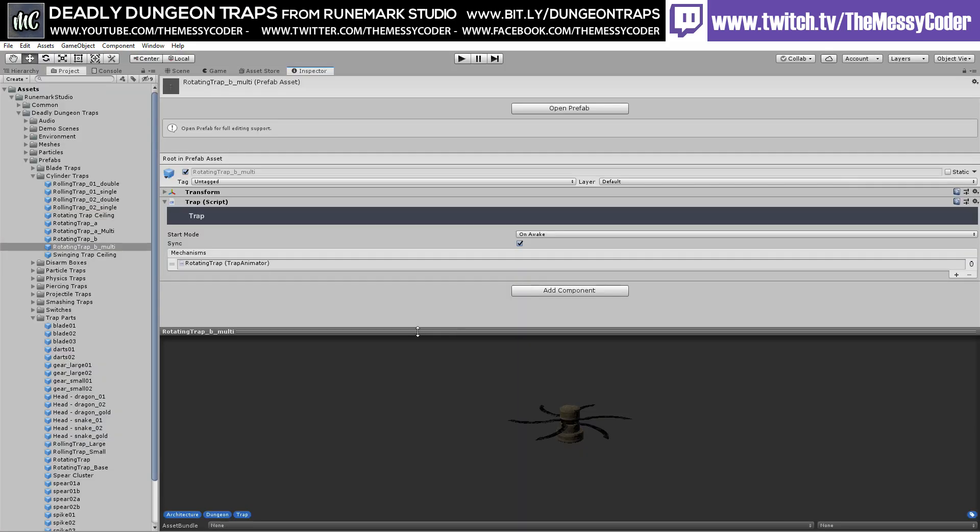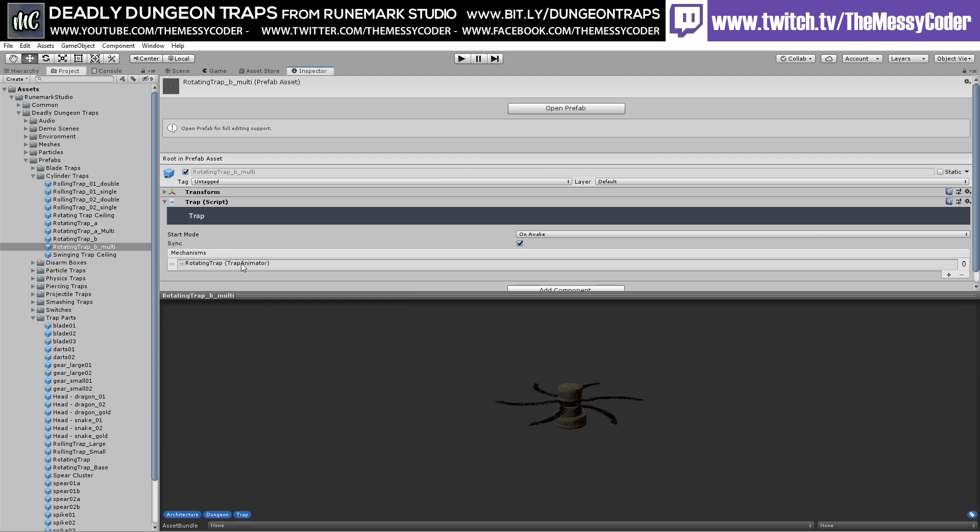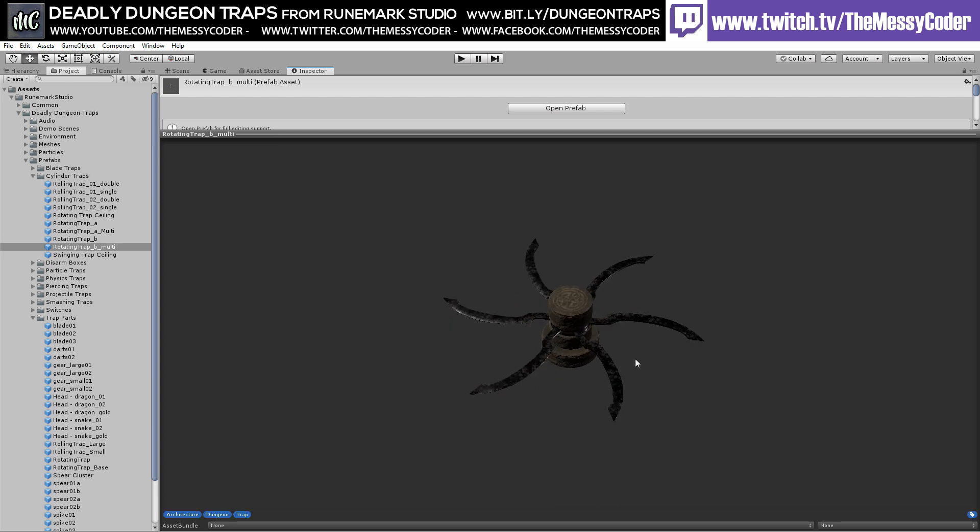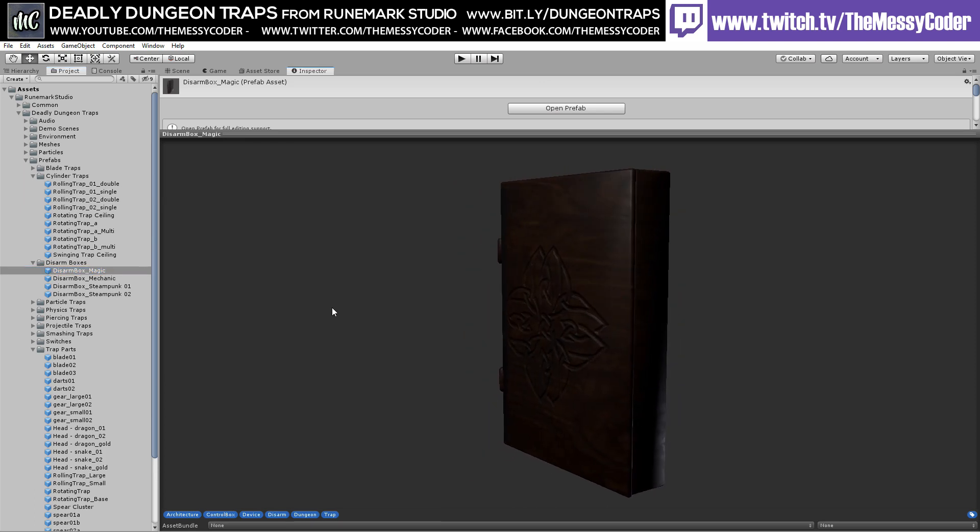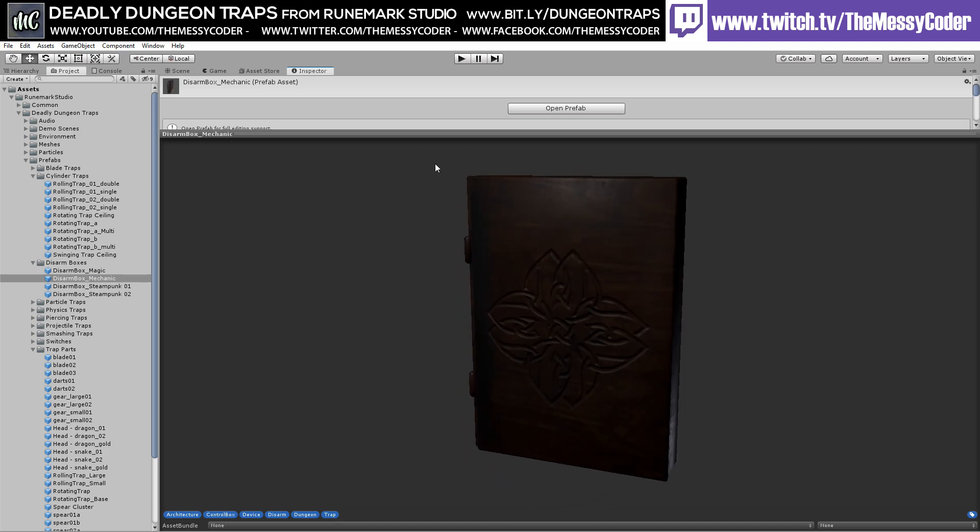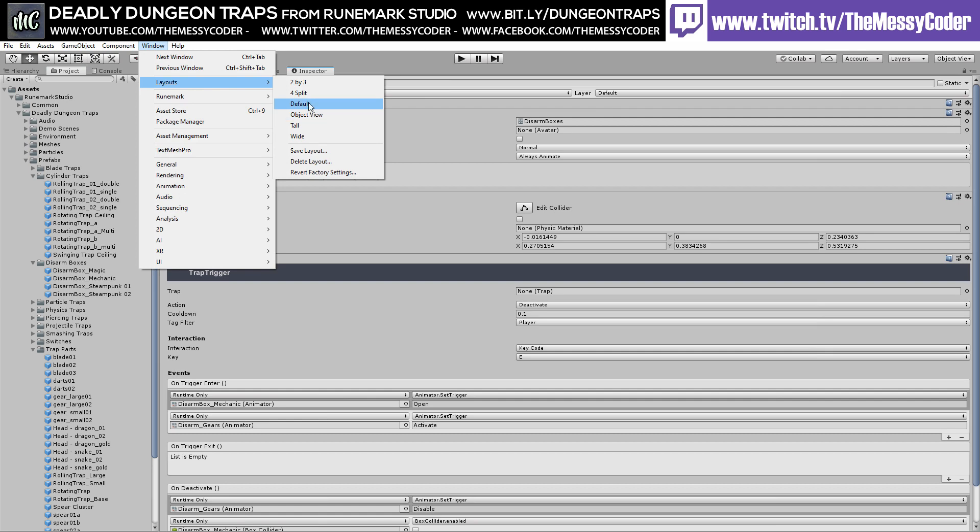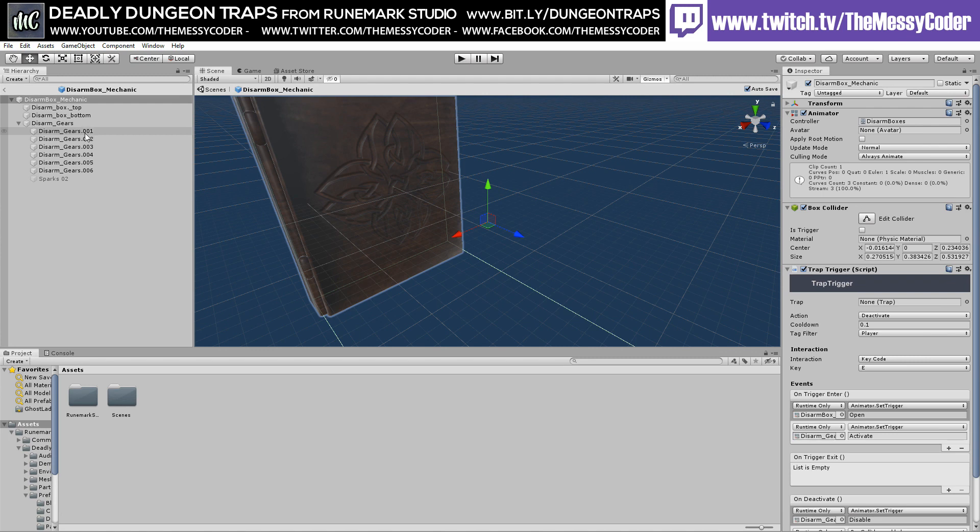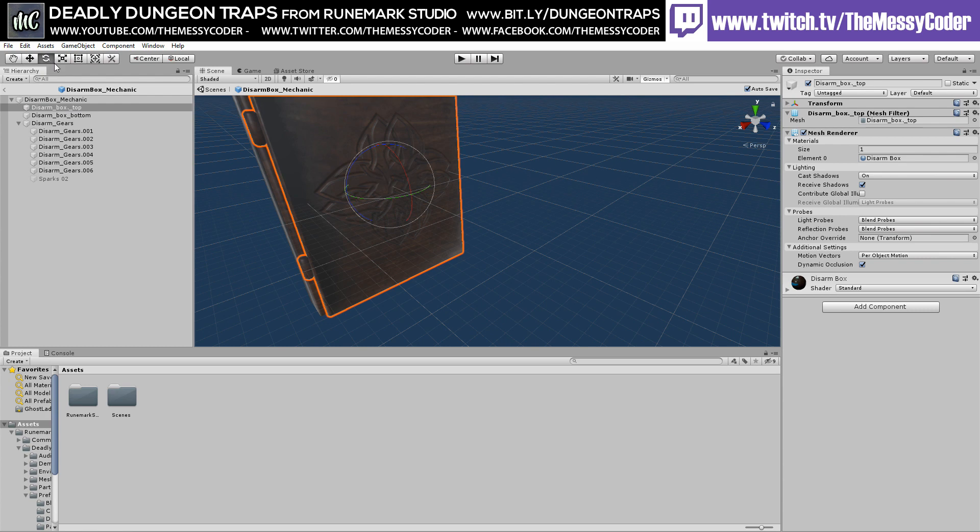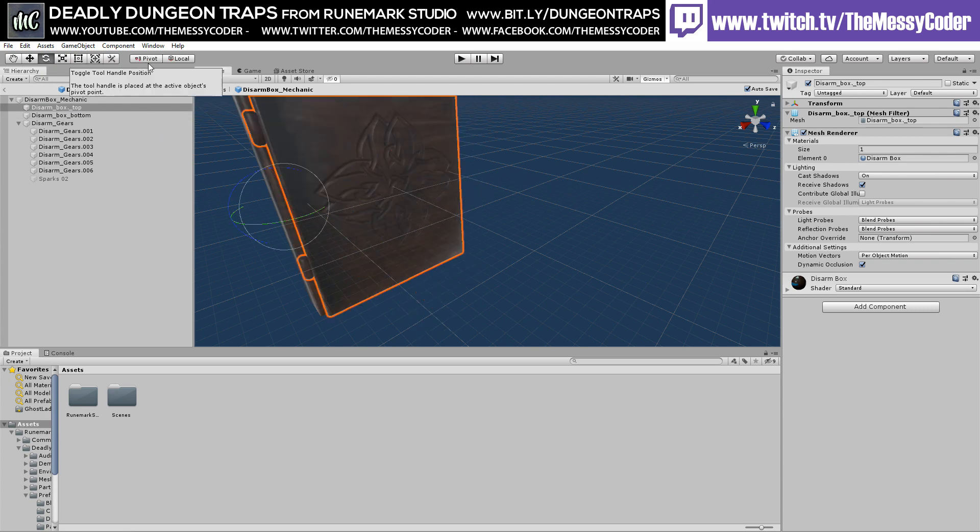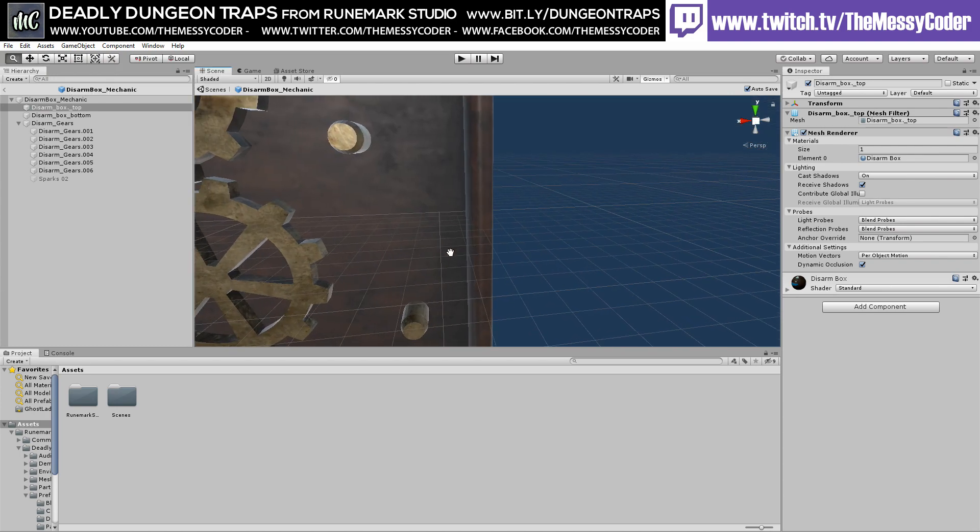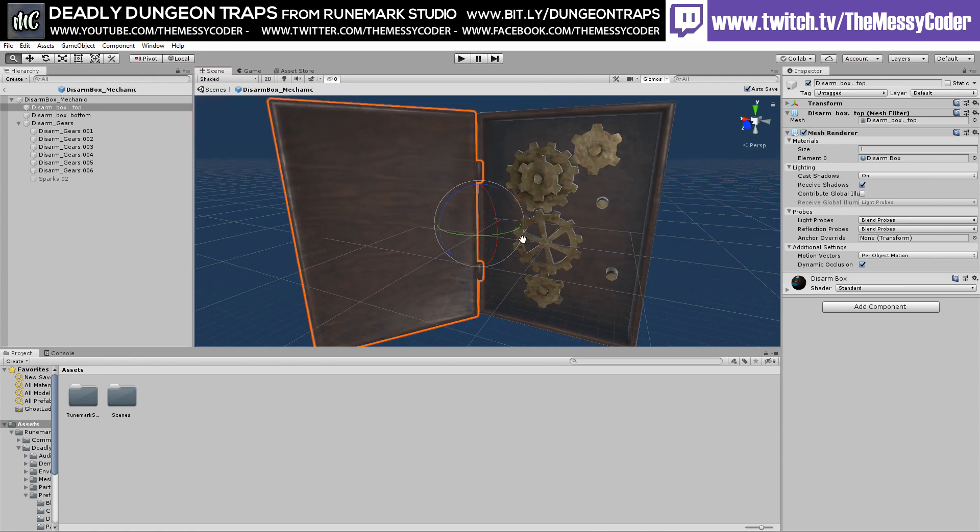You've got the script there. This is the rotating trap animator that's called into this mechanism here. Look at it, you can assume it's rotating. Disarmed boxes. That looks pretty. Let's open up that box and see what's inside. Let's go to the normal view. Here we go. We've got the gears. Let's just be cheeky and open up. We've got all these wonderful gears inside, gears of traps.